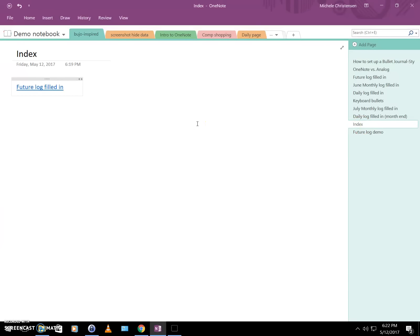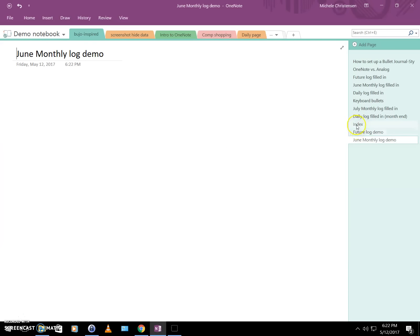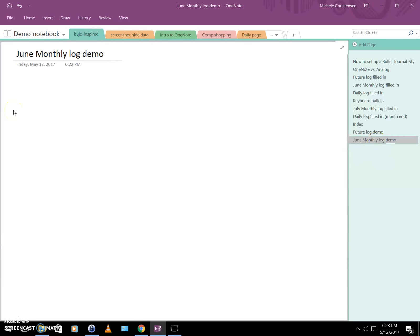The next page we need to create is the June monthly log, and I'll show you a super cool trick: how to create a page and a link at the same time. I'll use double square brackets — found on my keyboard next to the P key, the hard right-angle brackets. I'll type two of them, call it 'June Monthly Log Demo,' and close with two brackets. This creates a page called 'June Monthly Log Demo' and if I go back to my index, it's already a clickable link.